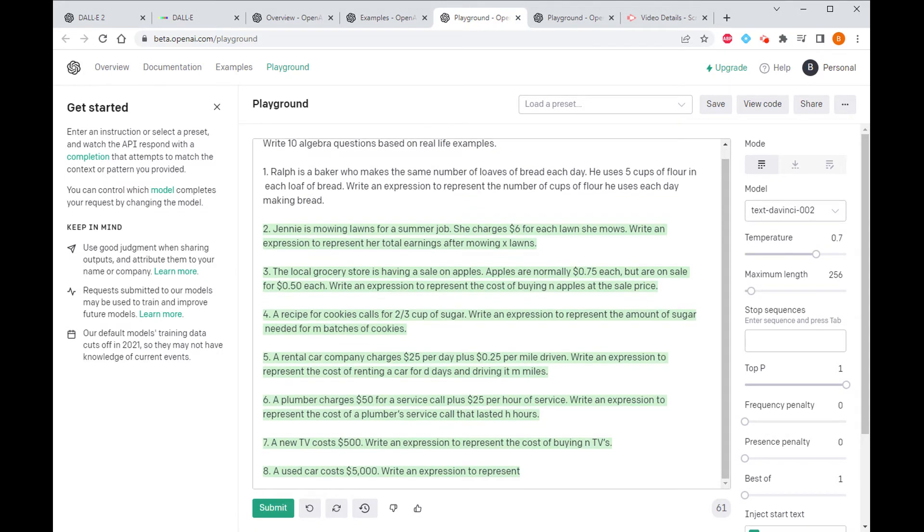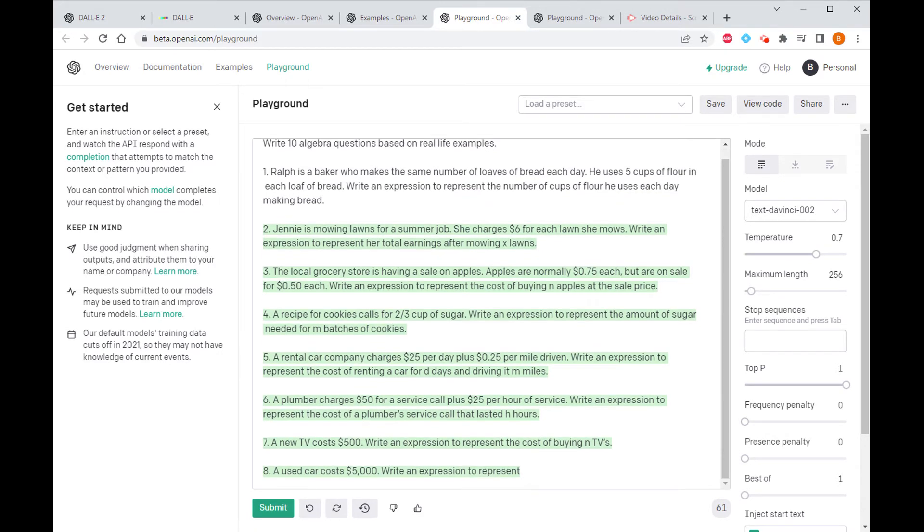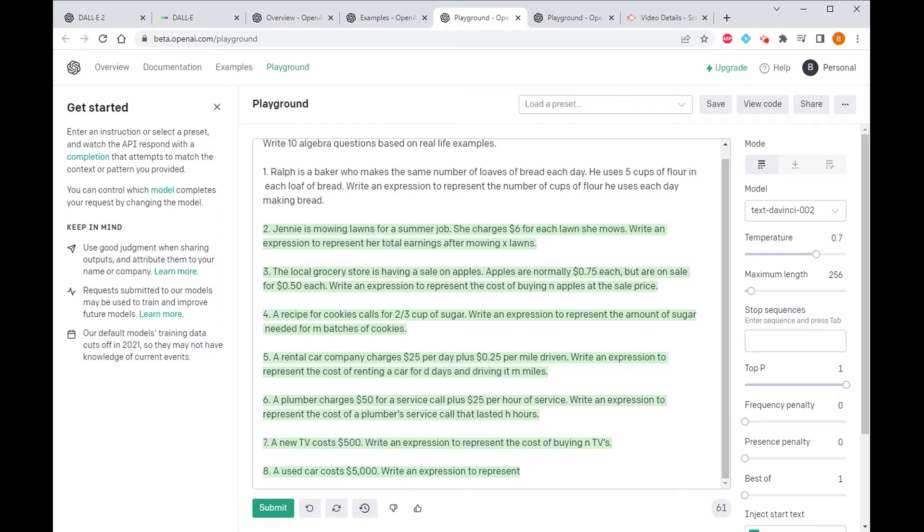Right, there we go. Well I asked for 10 questions, it's given me eight, but I'm not going to complain about that. I'll be honest, just looking at these, you've got loads of different contexts. It'd be really interesting to sort of work through this sheet and kind of see what the math is like.